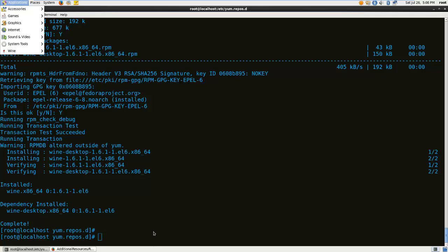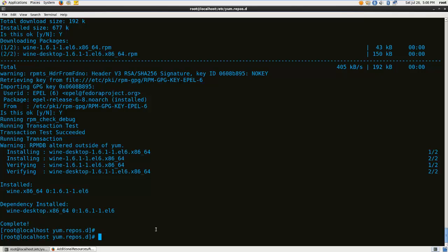I'll stop this video right here. In the next video I'm going to install a Windows program using Wine. I'll install Spotify since I'm a music fan. Thank you very much for watching.